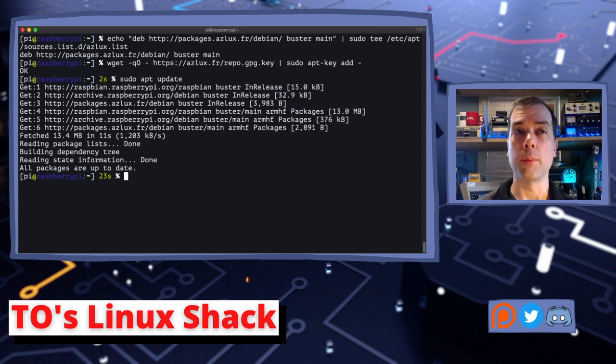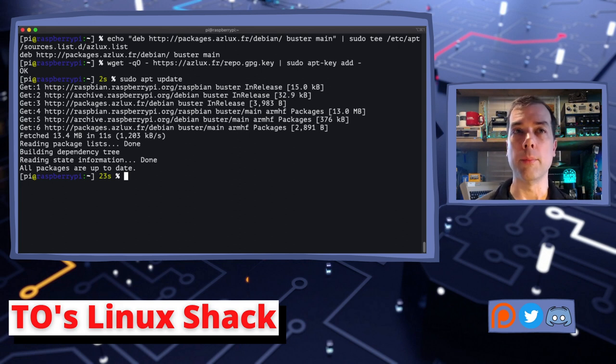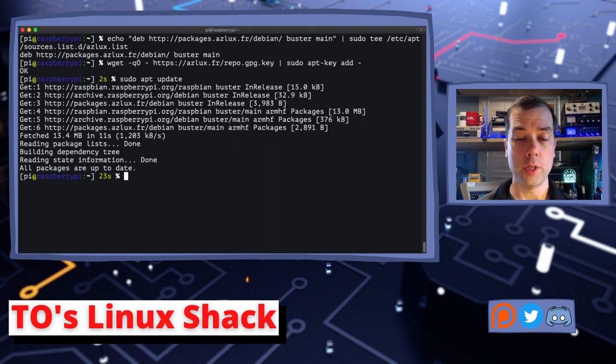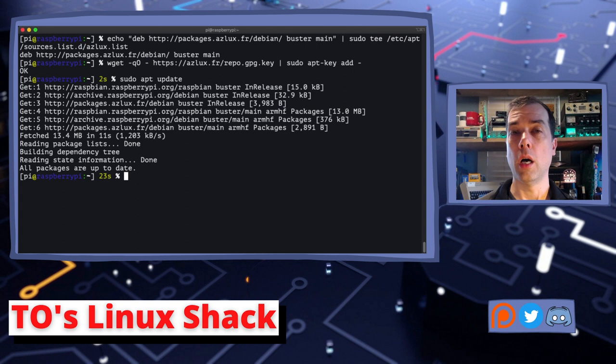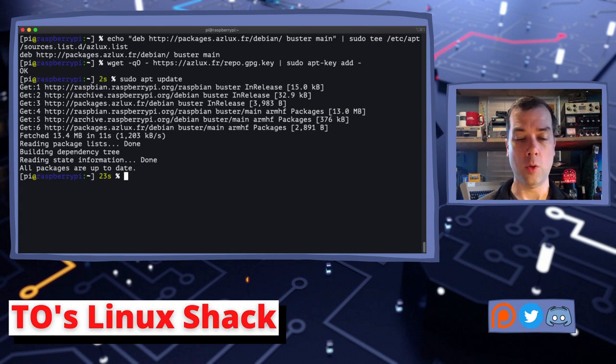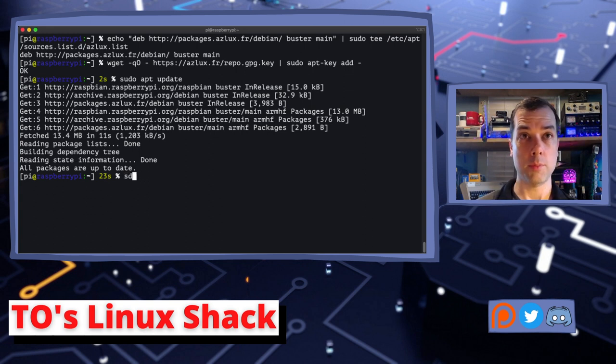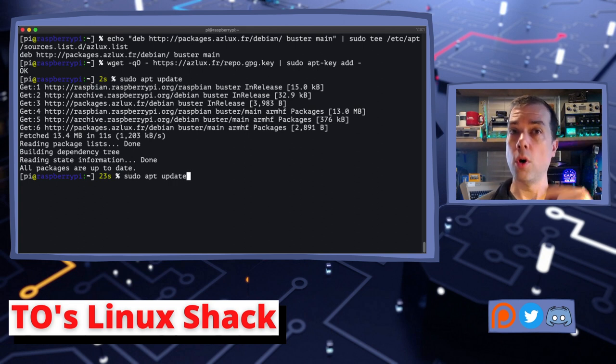And then the next thing we need to do is update the repositories on disk. Let's do that. And if you remember from my last video on TO's Linux Shack, which I will link up above, there is a real quick part at the end where I install ZSH as my default shell and I install Oh My ZSH as a plugin manager and I install liquid prompt. So one of things you can see right away with liquid prompt is that this last process took 23 seconds.